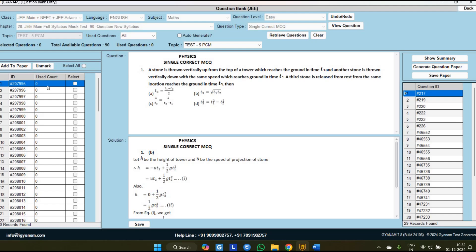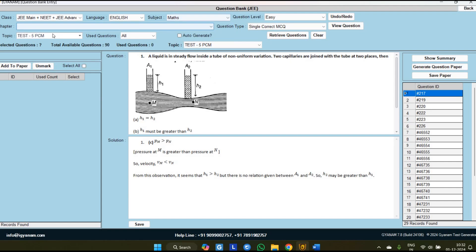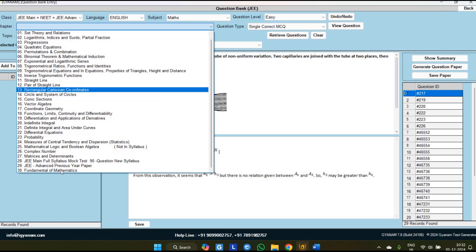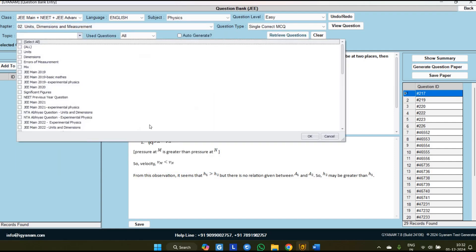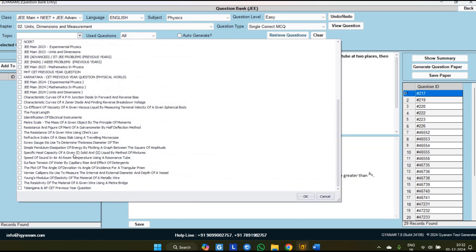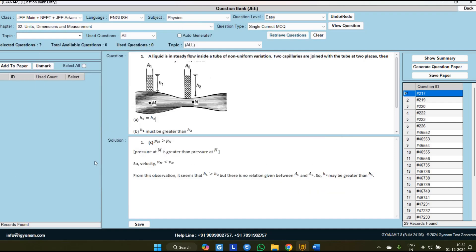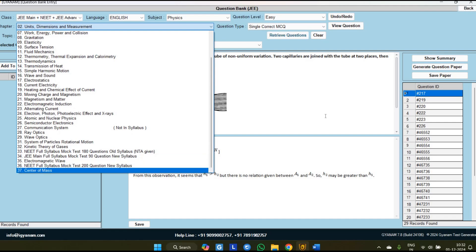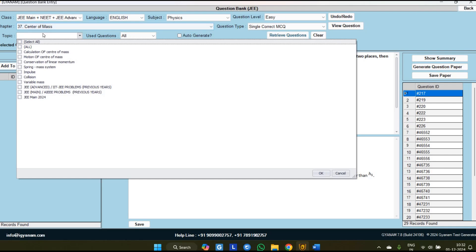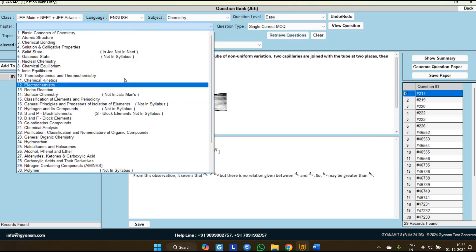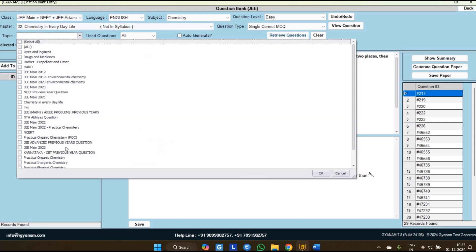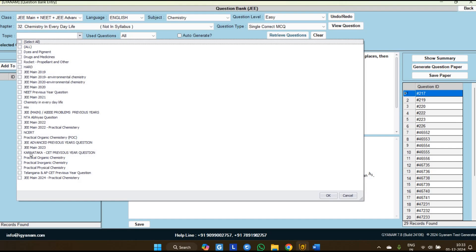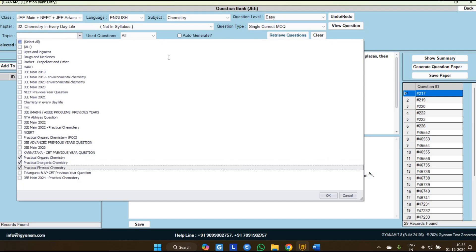Total 30 ready-to-generate mock tests are available for JEE Main of 90 questions each. In Mathematics, we have added the Inequality and Equations chapter, and Fundamentals of Mathematics is also available. In Physics, added topics include Experimental Physics in the Unidimension chapter. A separate chapter for Center of Mass has also been added in Physics, covering questions asked across four or five chapters. In Chemistry, removed syllabus is mentioned in every chapter, and in Chemistry in Everyday Life we have added Practical Chemistry — a new added topic for JEE Main and NEET.